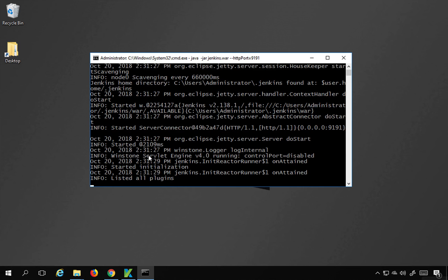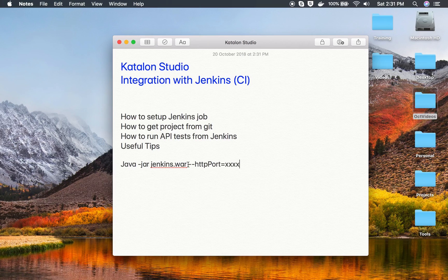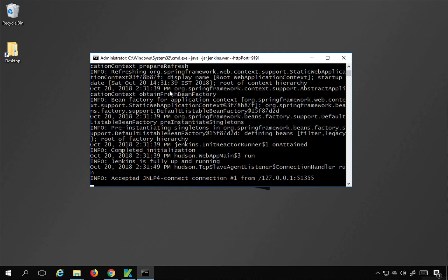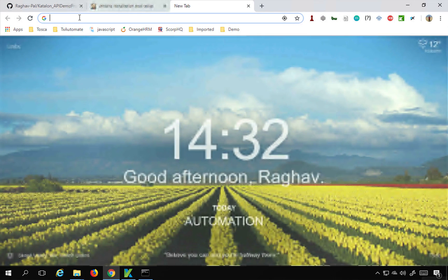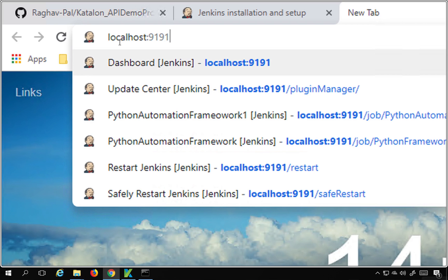Hit Enter and this will start your Jenkins server. The command is 'java -jar Jenkins.war --httpPort=<port number>'. The '--httpPort' part is optional if you don't want to use the default port 8080. Once Jenkins is started, go to your browser and type 'localhost:<port number>'. You can also use the IP address of the system instead of localhost if Jenkins is running on a remote system.